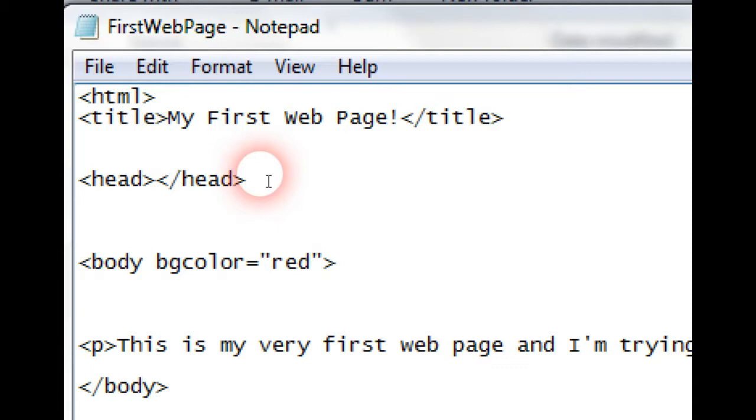The real title needs to go between the head if it's going to be correct and validated and that type of thing.